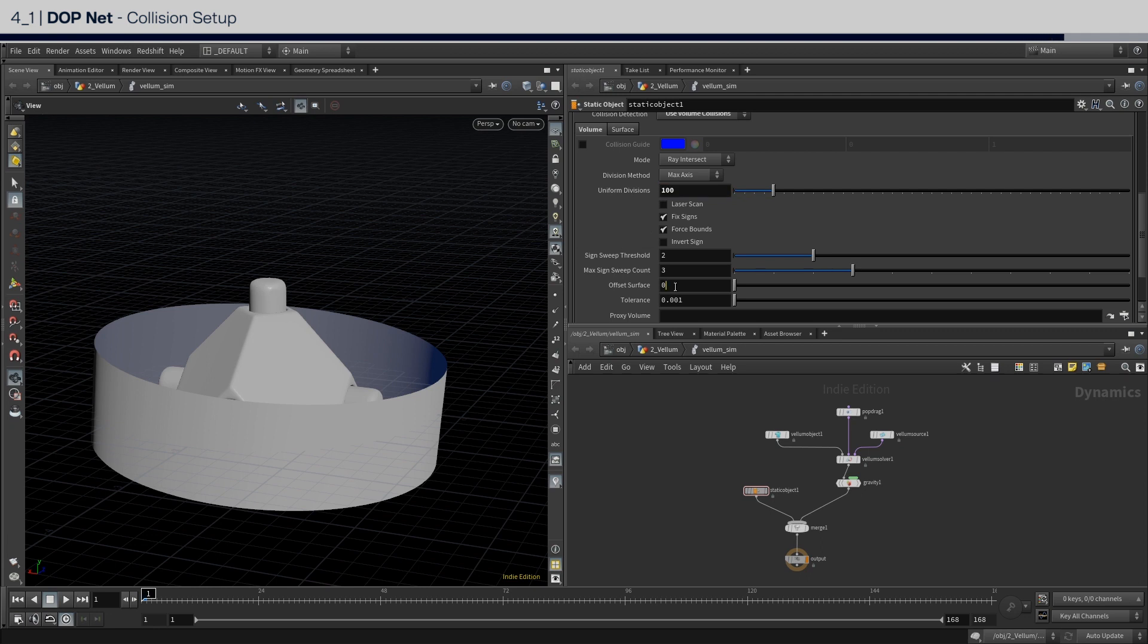Lastly, set the offset surface to 0.01 to add a bit of padding to the collision.